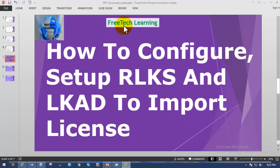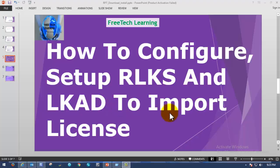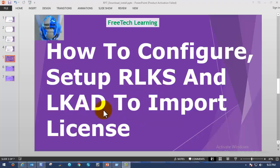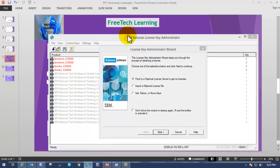Hi friends, good morning. Welcome to Free Tech Learning. In the previous video we saw how to download and install Rational License Key Server as well as Rational License Key Administrator using Installation Manager. Today we are going to see how to configure and set up Rational License Key Server and License Key Administrator to import a license and serve it to rational products like Rational Performance Tester, Rational Functional Tester, or Rational Test Workbench. Please watch the previous video to learn how to install Rational License Key Server and License Key Administrator, then launch the License Key Administrator.